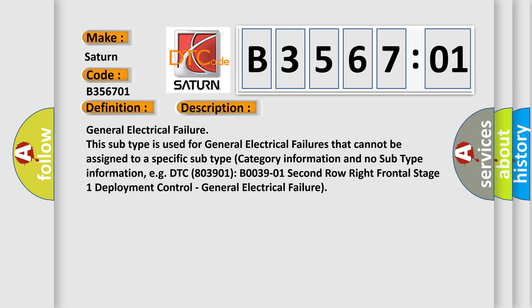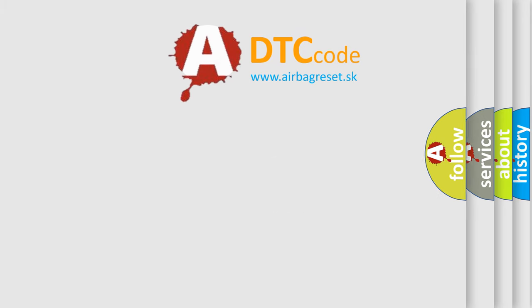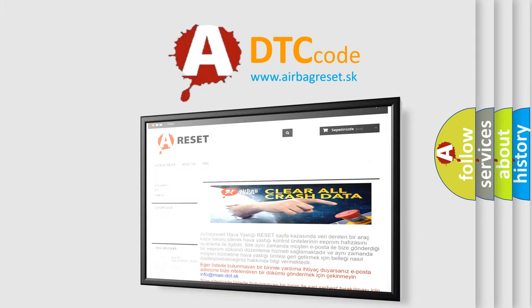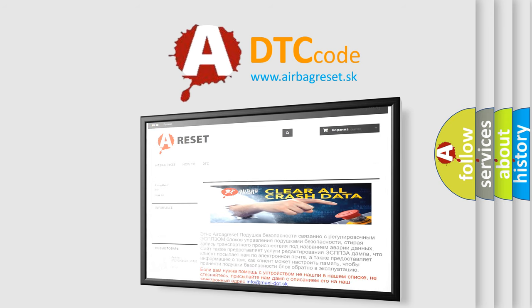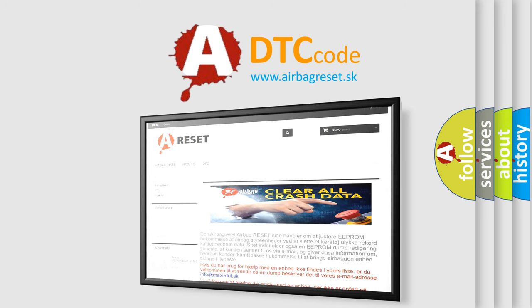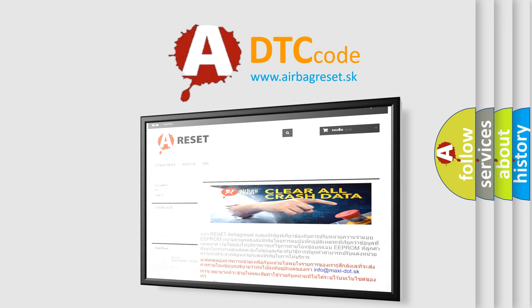The airbag reset website aims to provide information in 52 languages. Thank you for your attention and stay tuned for the next video. Bye.